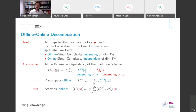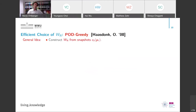Whenever you have an affine parameter dependence, you can pre-compute the low-dimensional matrices in the offline phase and then rapidly assemble them in the online phase. If your problem is nonlinear or lacks this affine structure, you need an additional hyper-reduction step such as empirical interpolation. But let's come to the choice of the low-dimensional spaces, specifically the POD greedy algorithm that I introduced together with co-authors back in 2008.